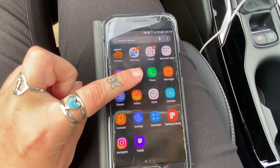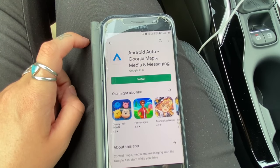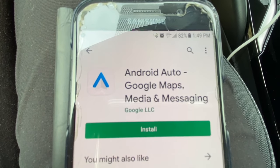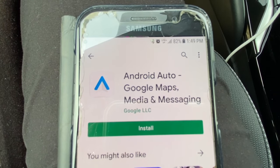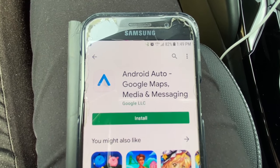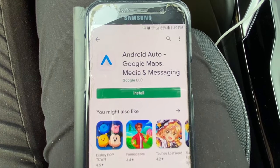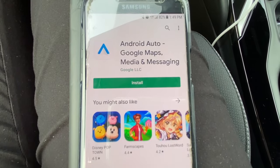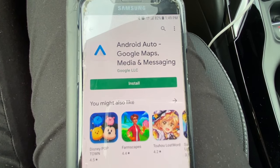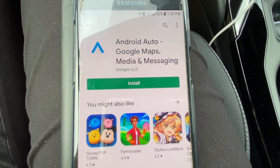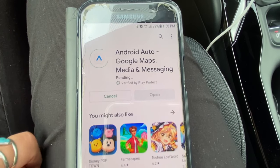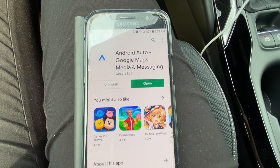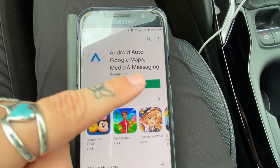Let's prepare our phone for Android Auto. Ensure your device is running Android 6.0 or above. On most newer Androids, Android Auto will come pre-installed. On older devices you must install the Android Auto app manually. Find the Google Play Store on your phone, search for Android Auto in your search bar, and look for the app. Once you have located it, click on it and then click install. Once installed, you can now press open.